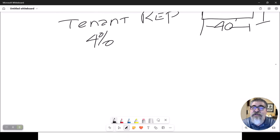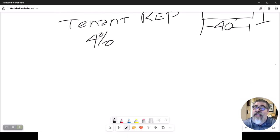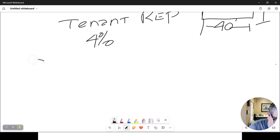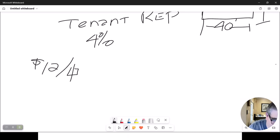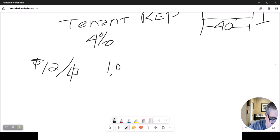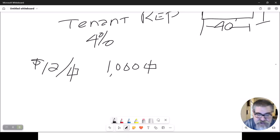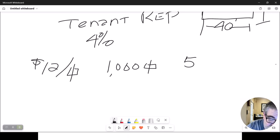That tenant rep gets paid based on the entire lease value. So let's make sure we understand what the lease value is. Let's go back to the one that we just done. $12 a square foot.